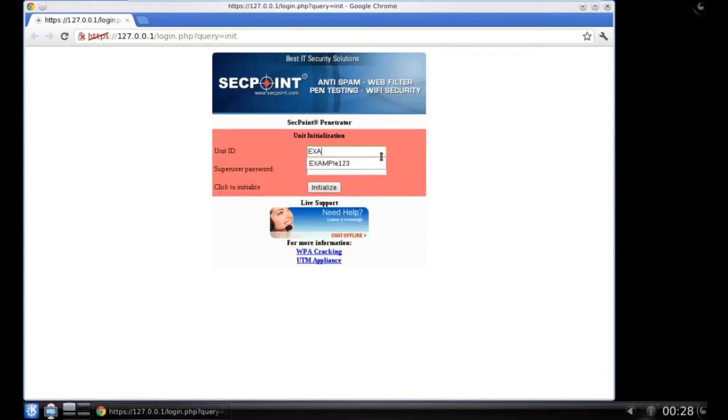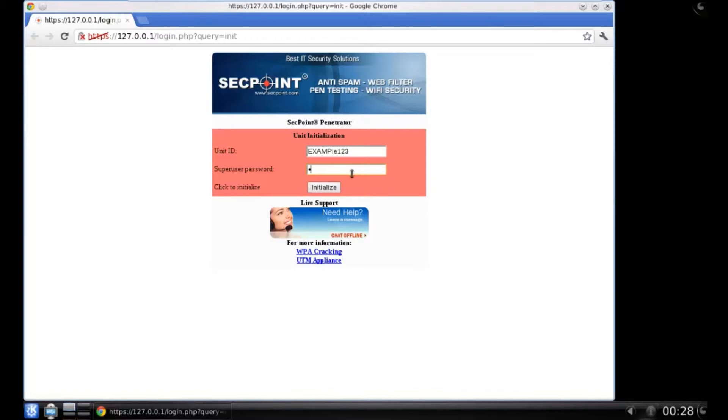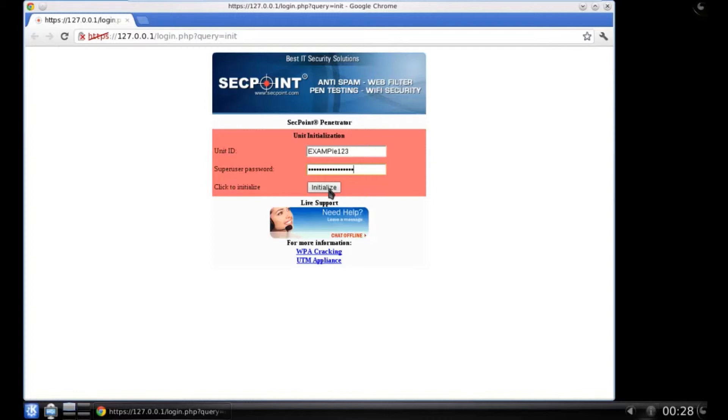Here you have to enter your unit ID and a super user's password. The unit ID is a unique ID that you received when you have purchased your penetrator. Then you can enter the password that you can read in the installation manual and click Initialize.